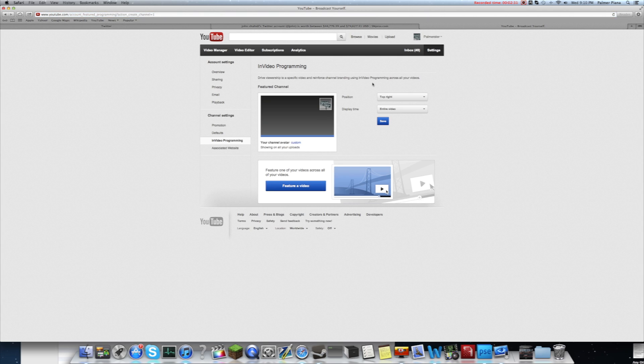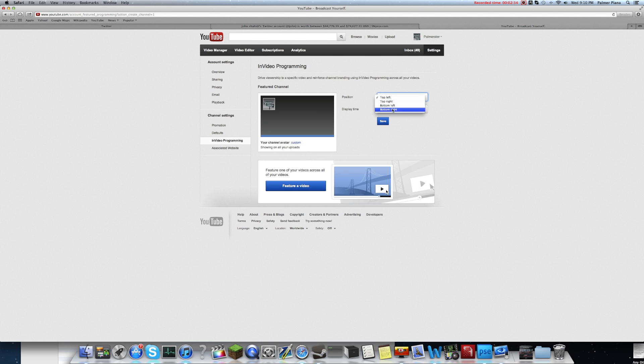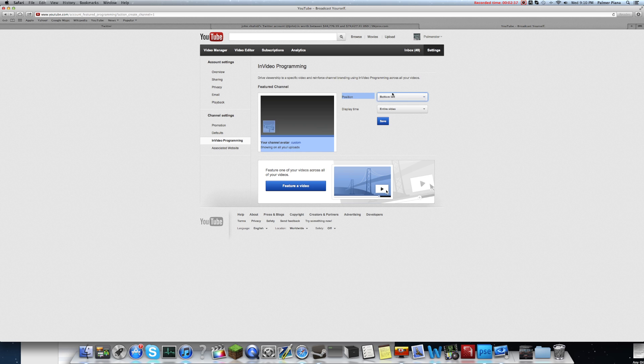And so what that's going to do is you're going to get to pick a position in the screen: top left, bottom right, or bottom left. I chose top right, but I might change it to the bottom because that's what a lot of people are doing. If people start to complain about it, I'll probably just put it to the bottom or take it off entirely.